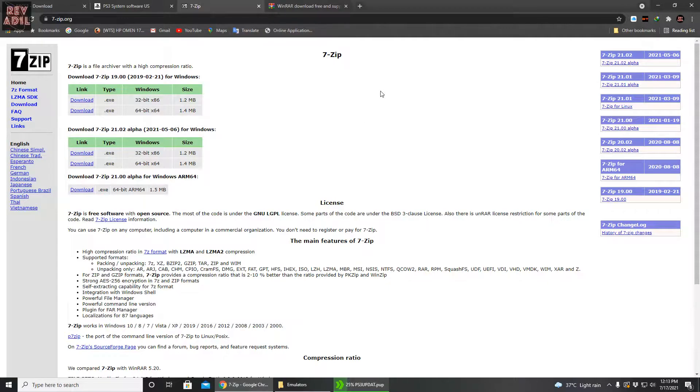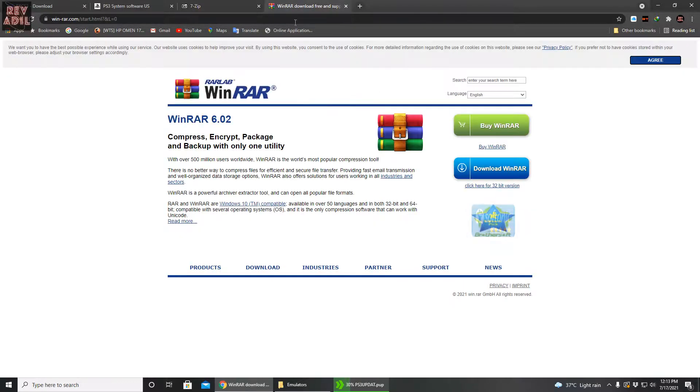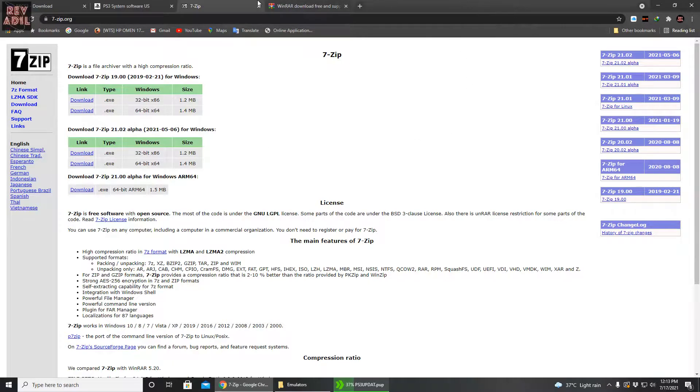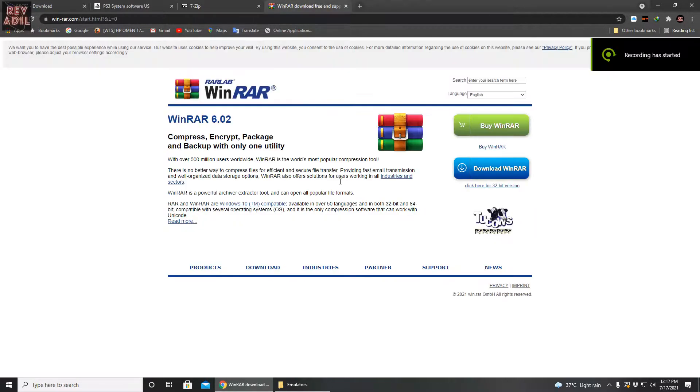The third file, if needed, is the extraction software. I have two recommendations: 7-Zip software or WinRAR. Easy to download, all you have to do is just download and setup, you guys are good to go.